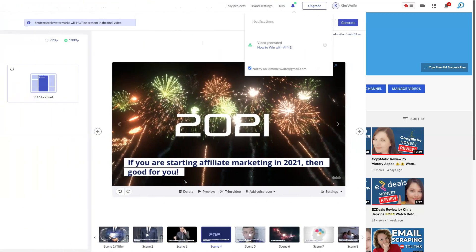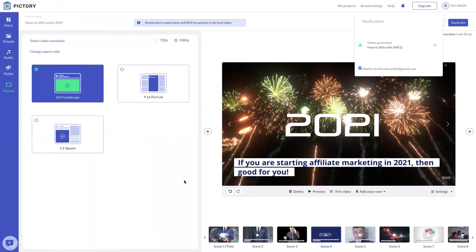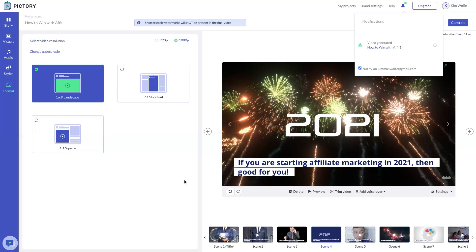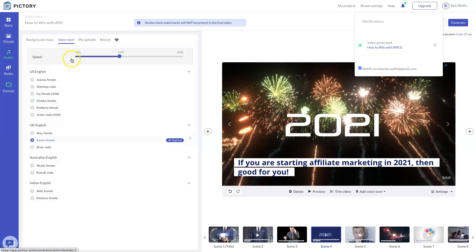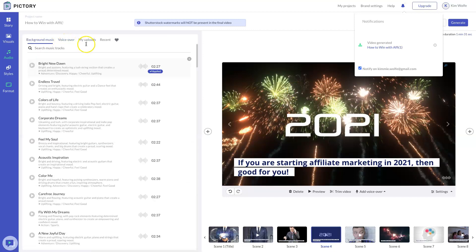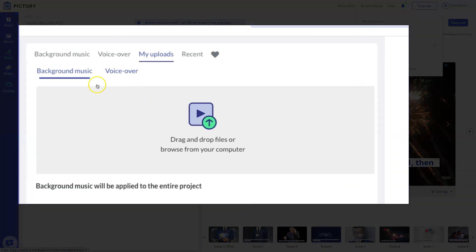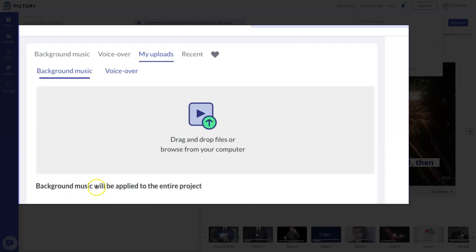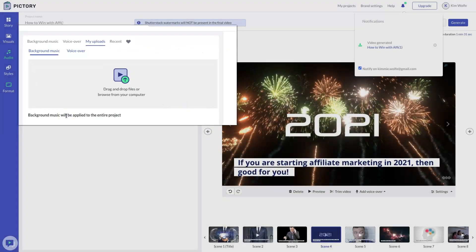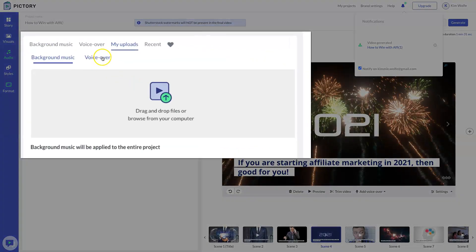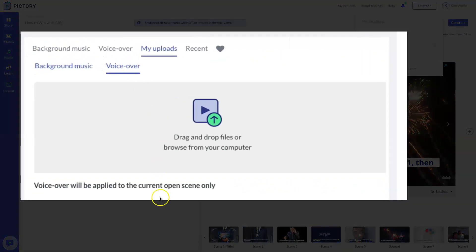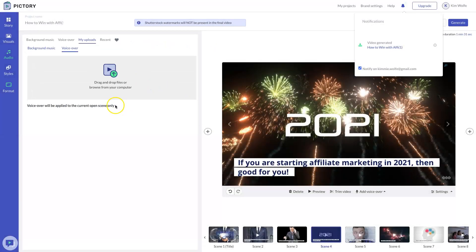Now don't forget that Pictory does not have all of the features that Vidnami did. A couple of the missing features that some people have been complaining about right now are the fact that you cannot upload an entire voiceover to the entire video. So if you go to the my uploads option for background music, you will see the option to upload your own music. And the background music will be applied to the entire project. But if you go to upload your own voiceover, you'll see that the voiceover will only be applied to the current open scene.